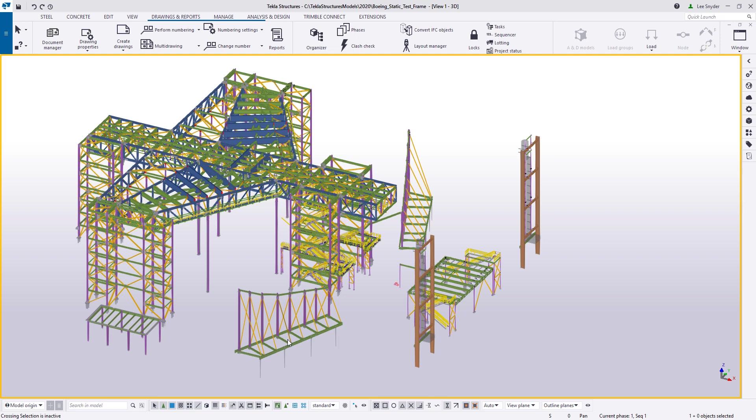Hello everybody and welcome to this presentation. My name is Lee Snyder, the Product Manager for the Steel Segment here at Trimble. And today I want to introduce a new feature that's available in the Document Manager in Tekla Structures version 2020.